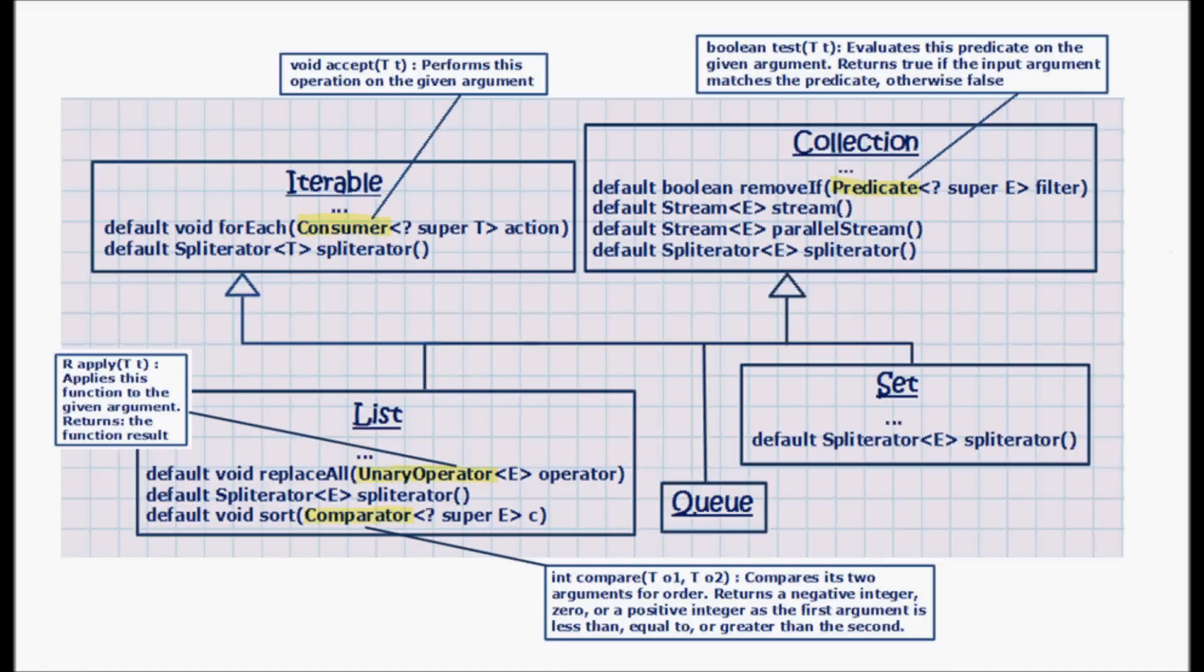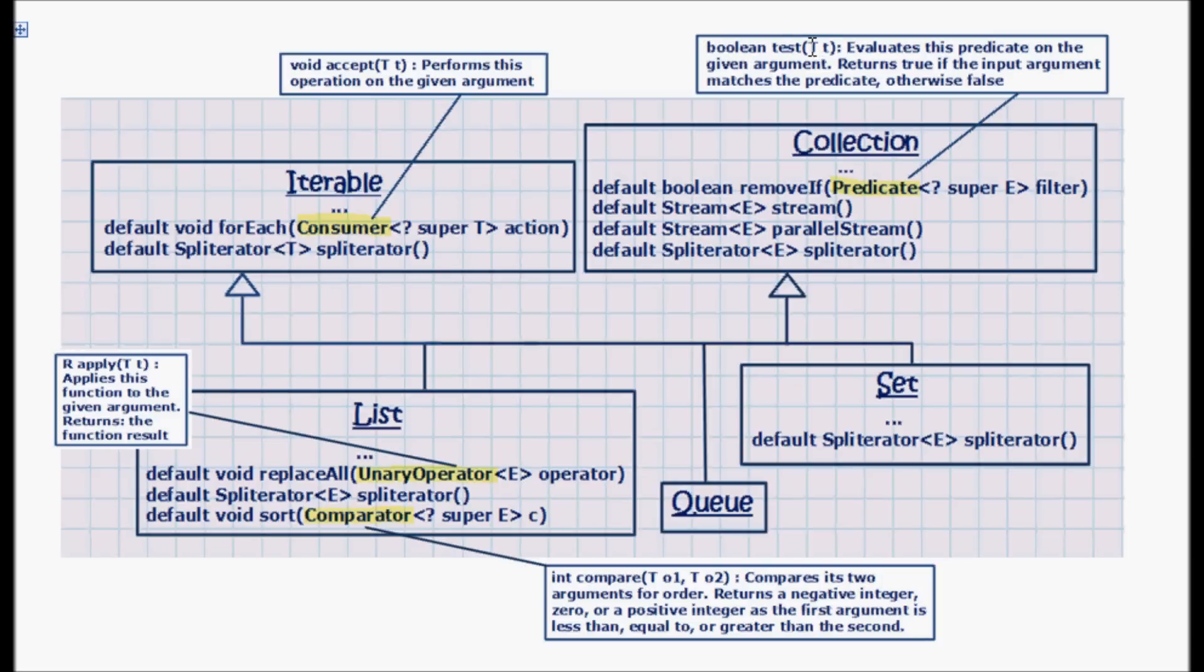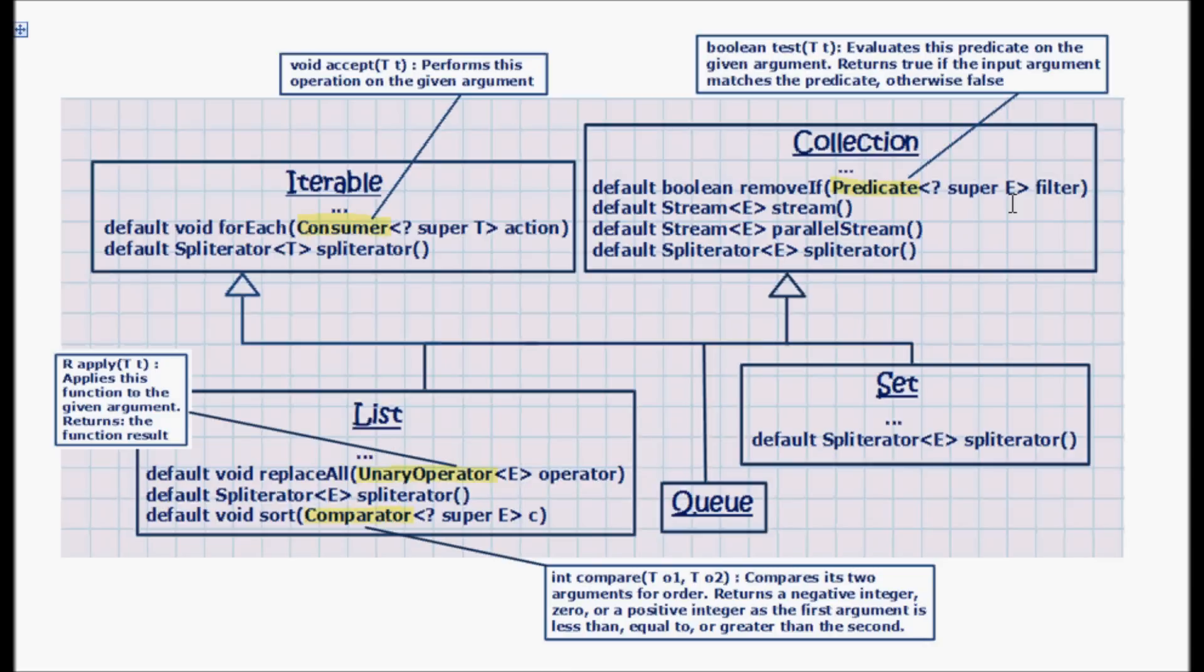And the removeIf method here takes a predicate. The predicate has a test method that returns a boolean and takes a value. So it evaluates this predicate on the given argument and returns true if the input argument matches the predicate, otherwise it returns false.